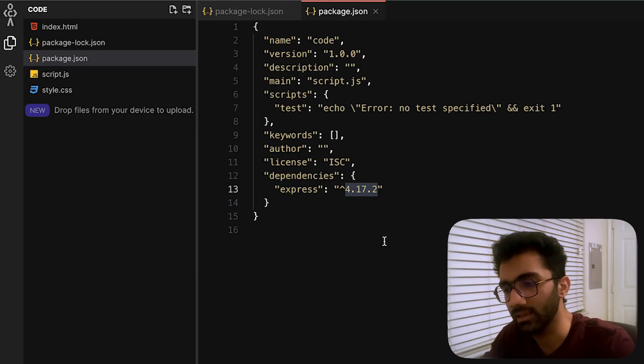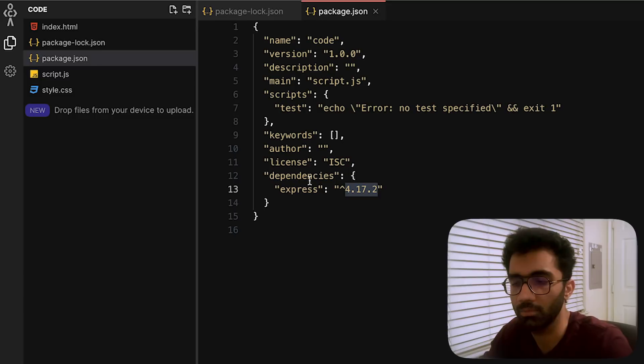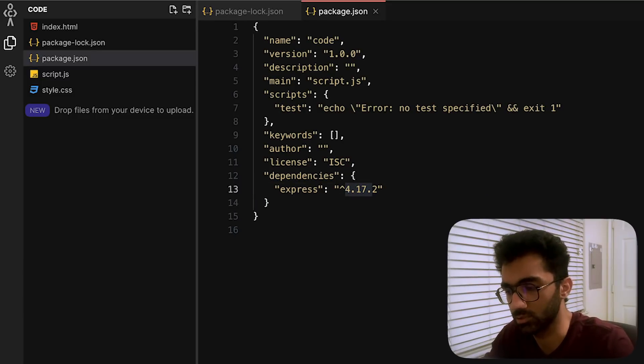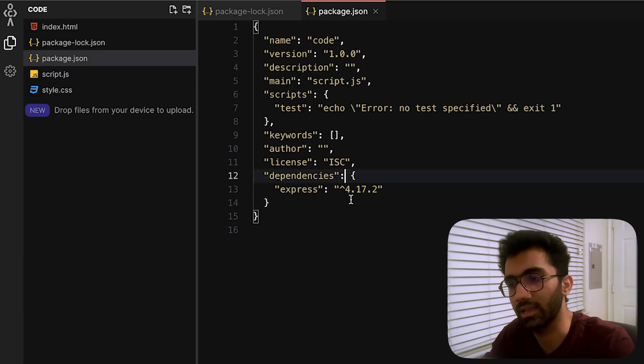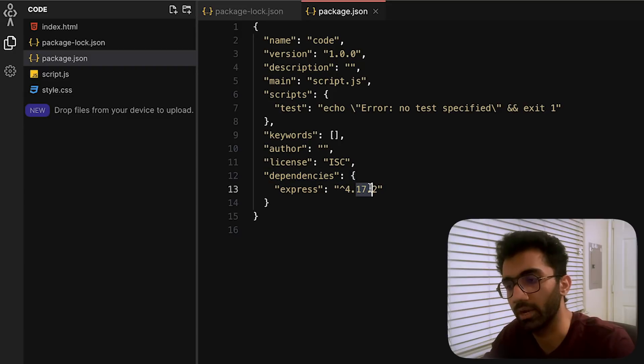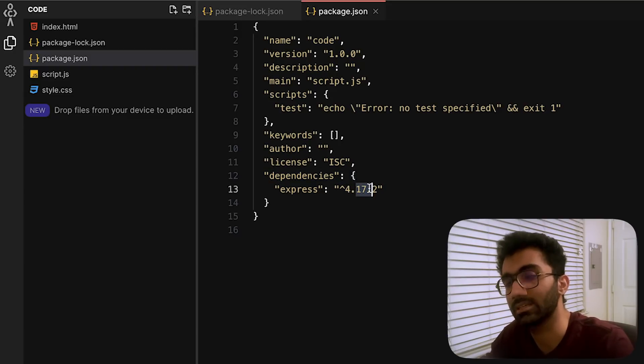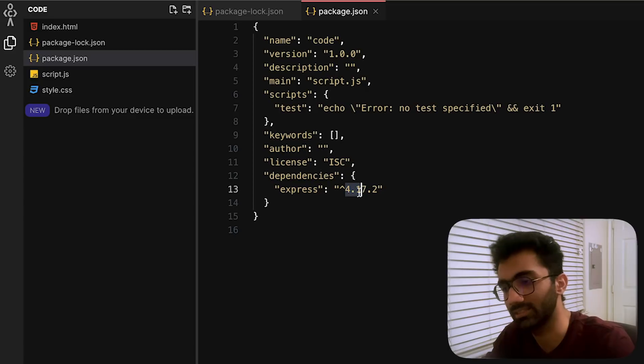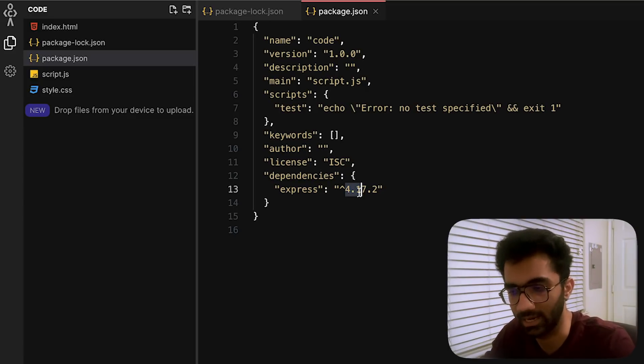It's going to update that. To avoid that, what we use is either you can remove this caret symbol. Now it's always going to install 4.17.2 as the package version.